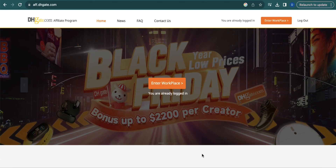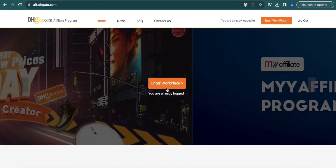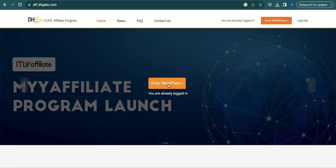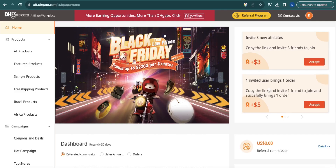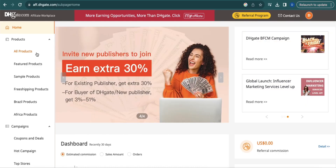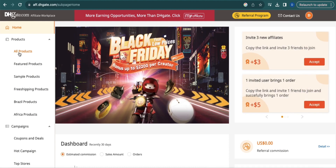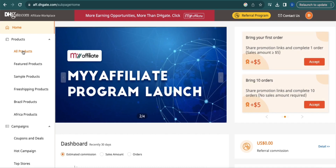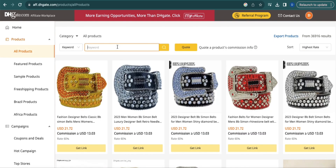Once you're logged in, click Enter Workplace. Once you're in the DHgate dashboard, click All Products, which is found on the left portion of your screen. Then enter the keyword of the product that you want to promote.